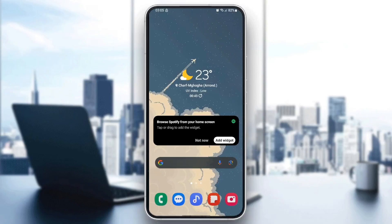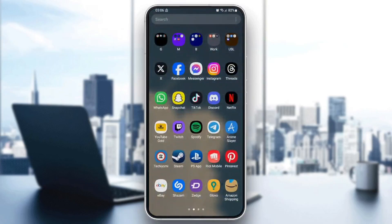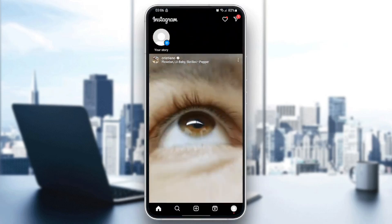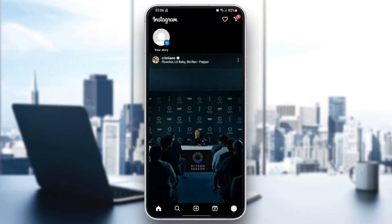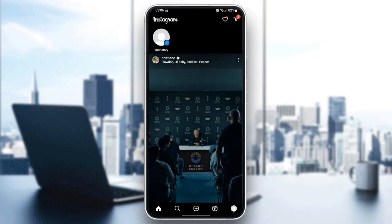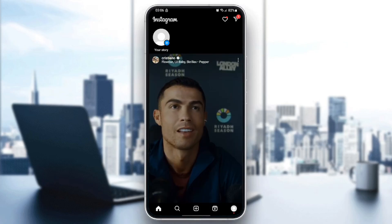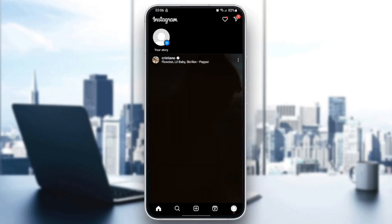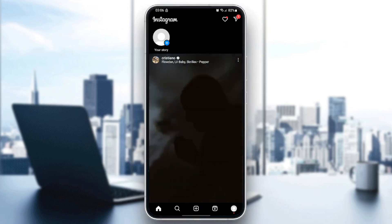Hello everyone and welcome back to a new video. In this video I'm gonna show you guys how you can add collaboration on Instagram Reels, so if you guys want to learn how to do it just follow the steps that I'm gonna show you.